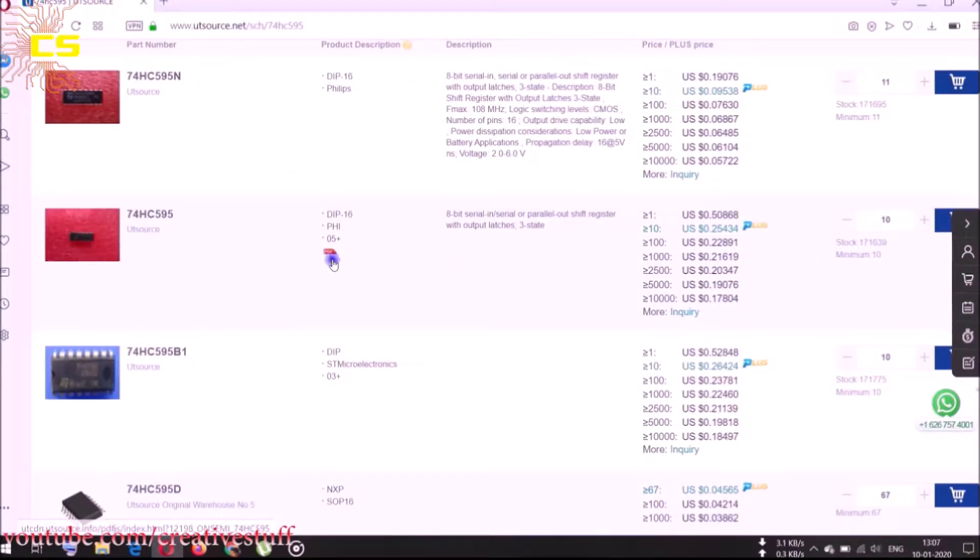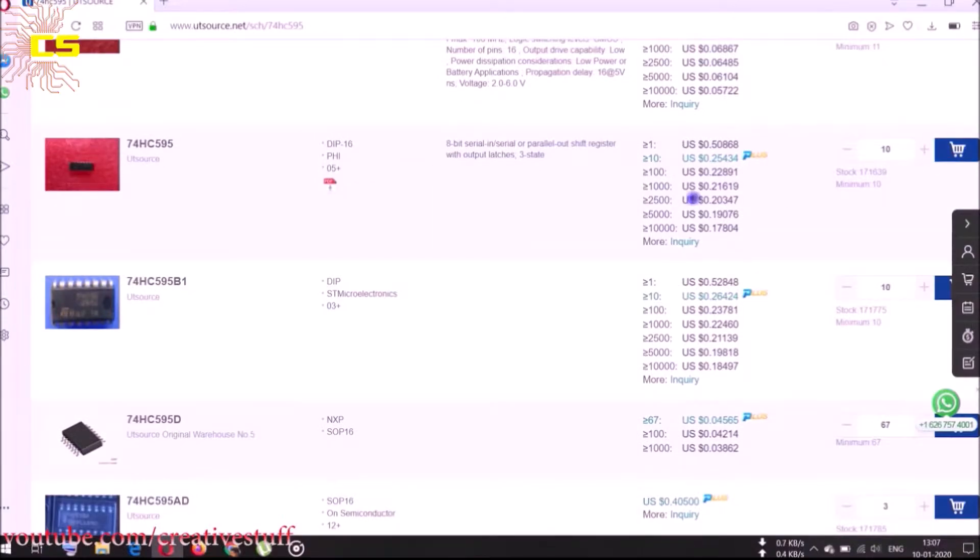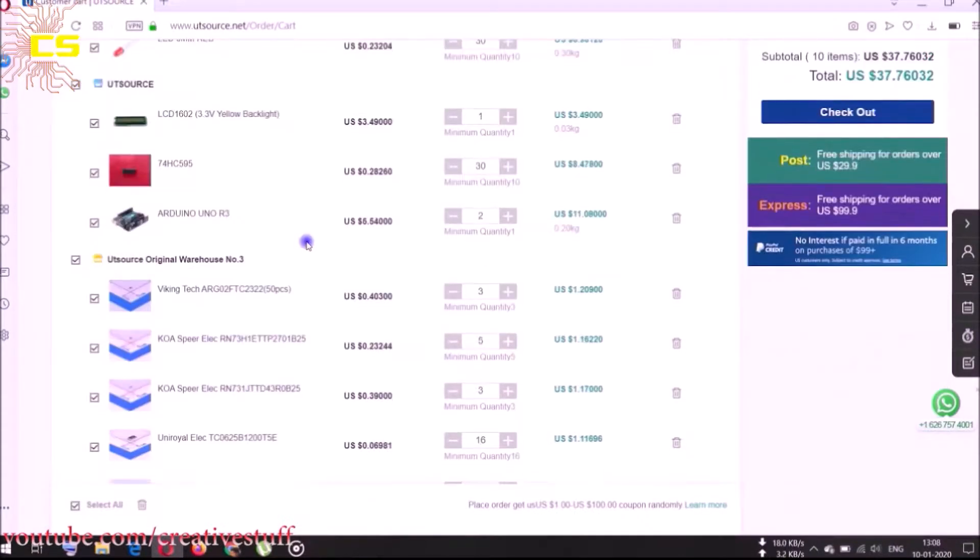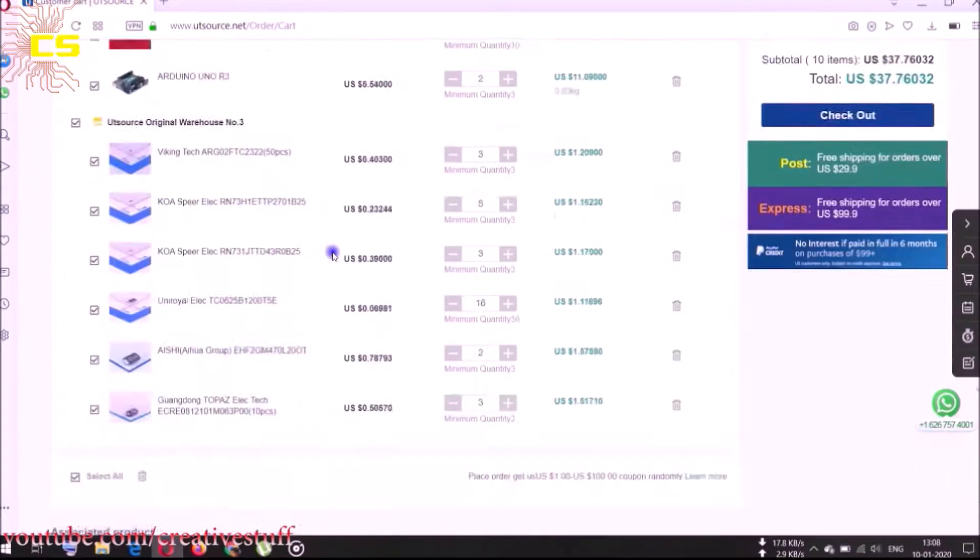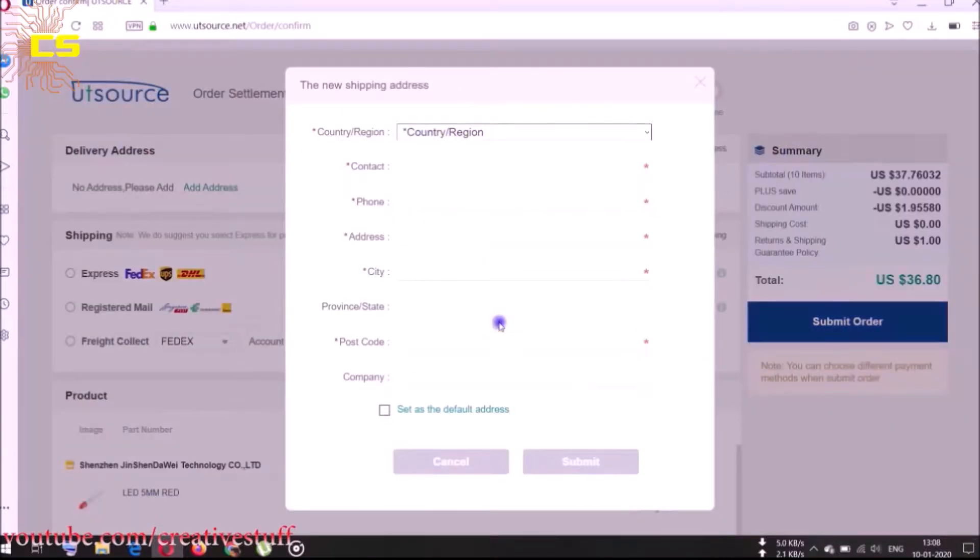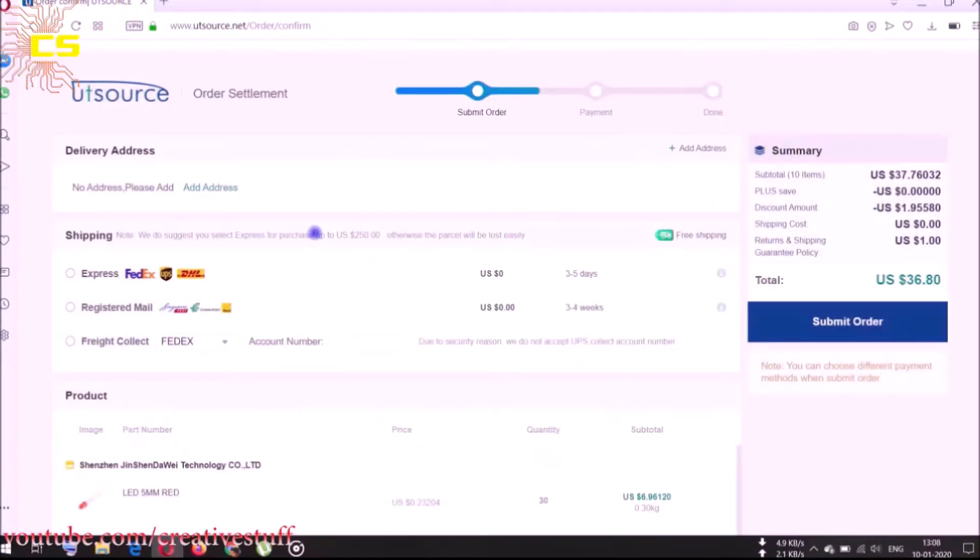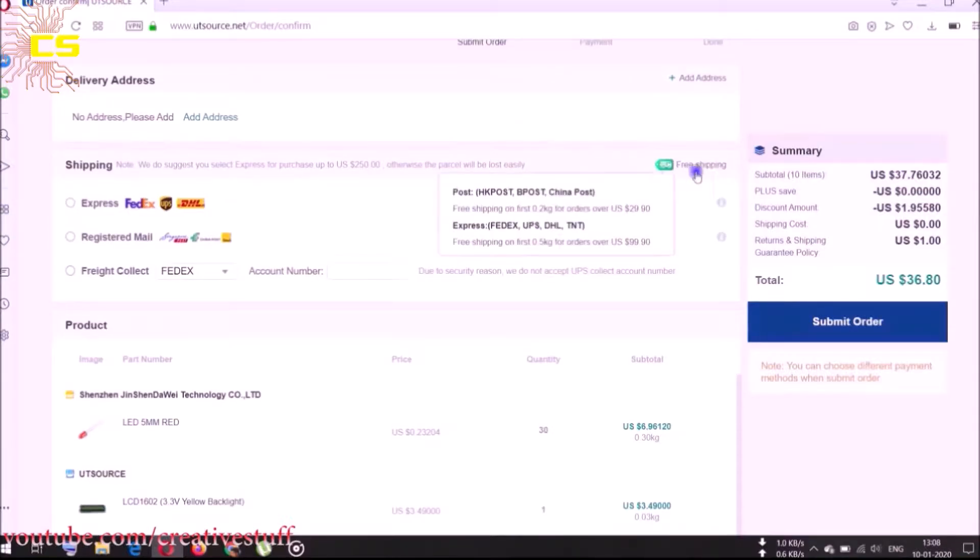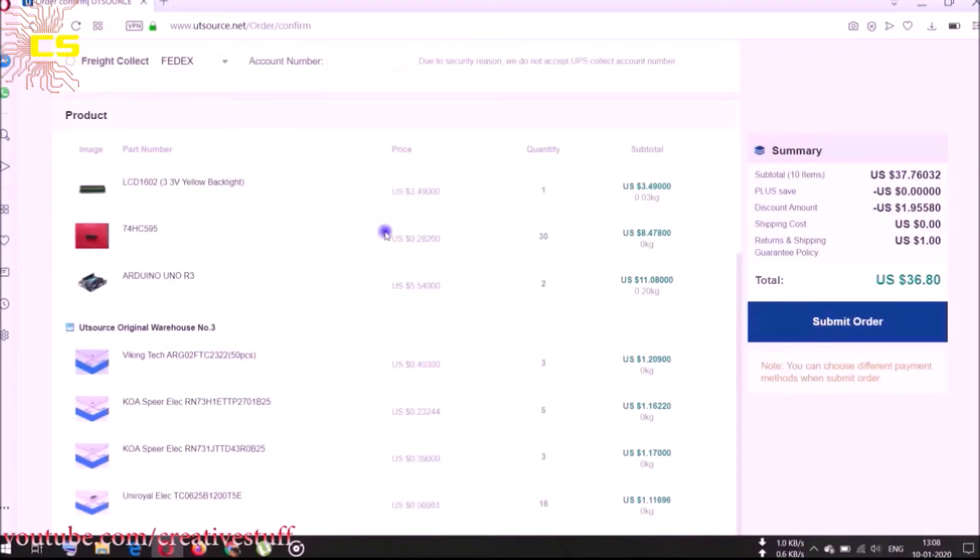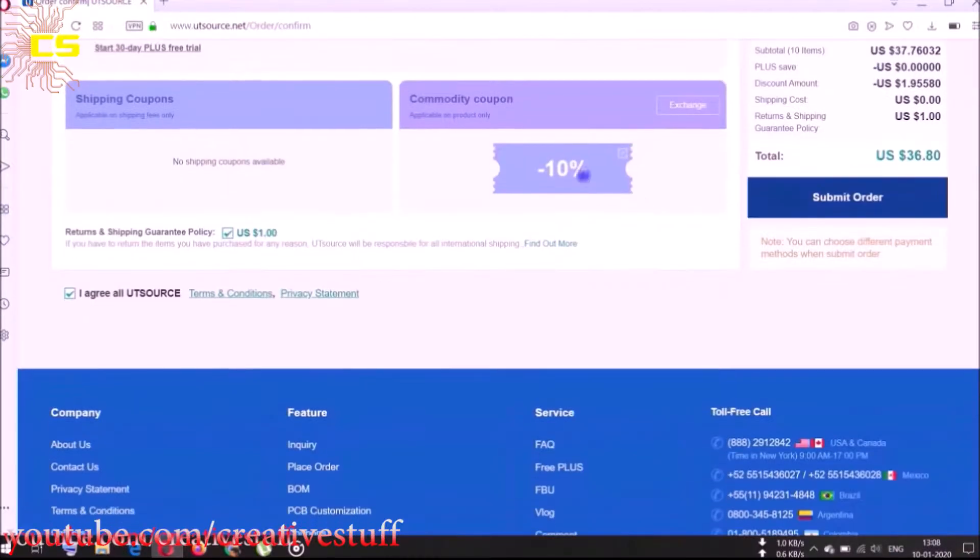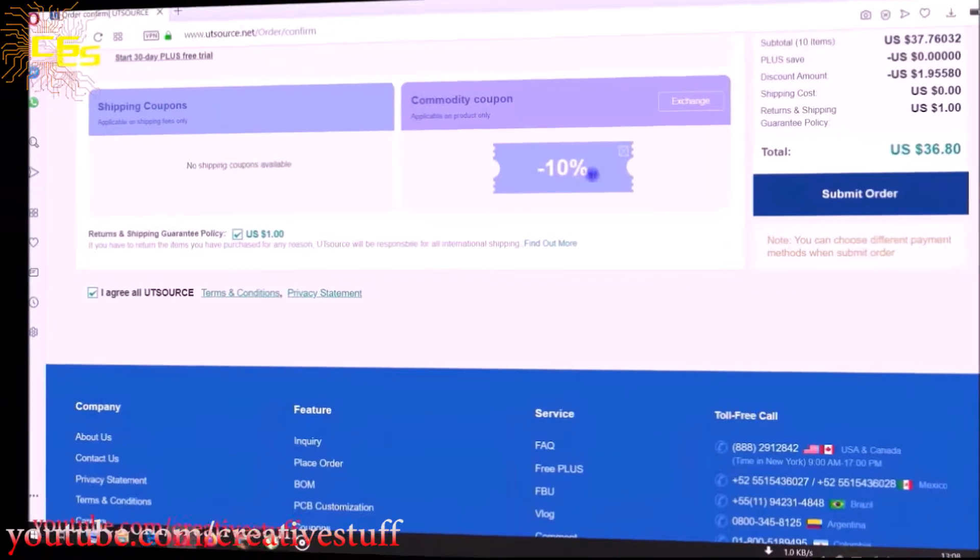The website also provides the datasheets of the components which is really helpful. Just add your desired components to the cart, fill up your address and shipping method. You will get free shipping on your first order in addition to a 10% discount too on your first order.